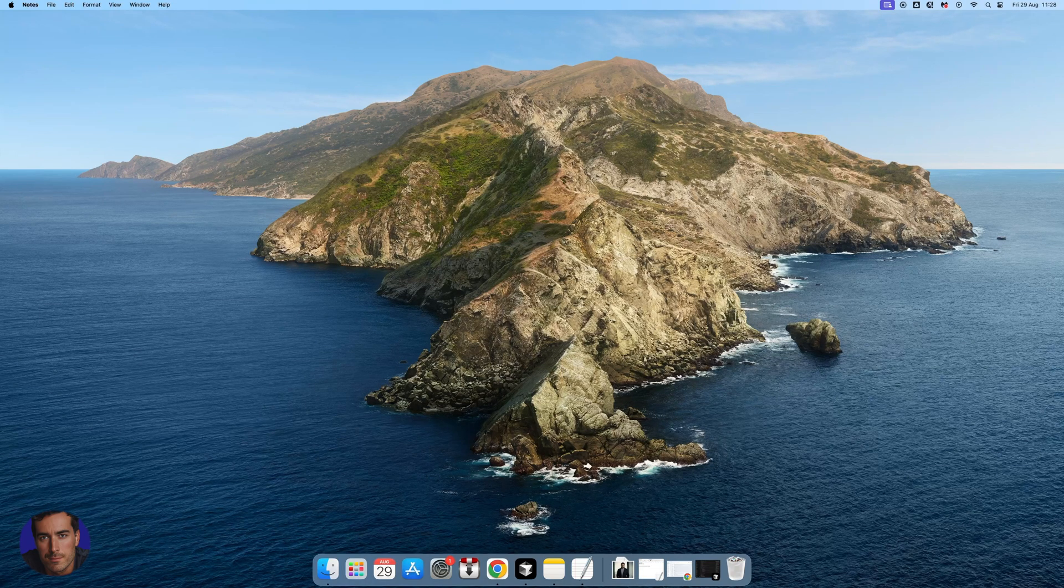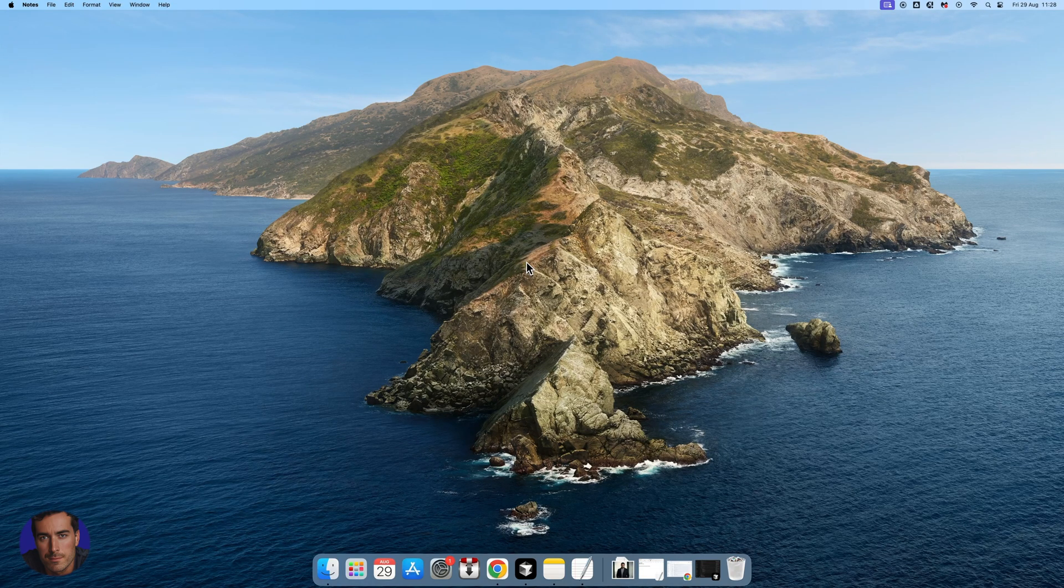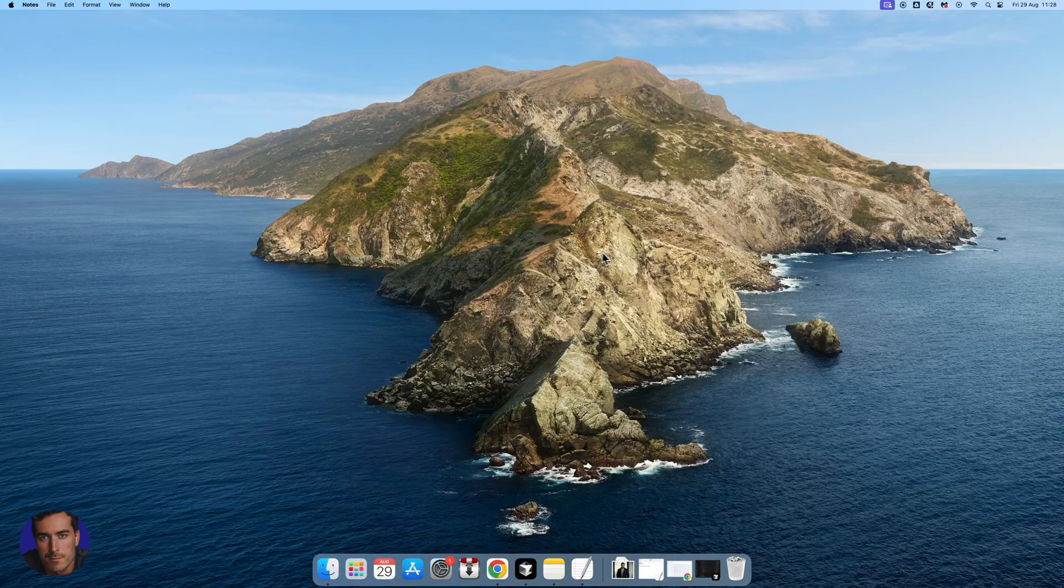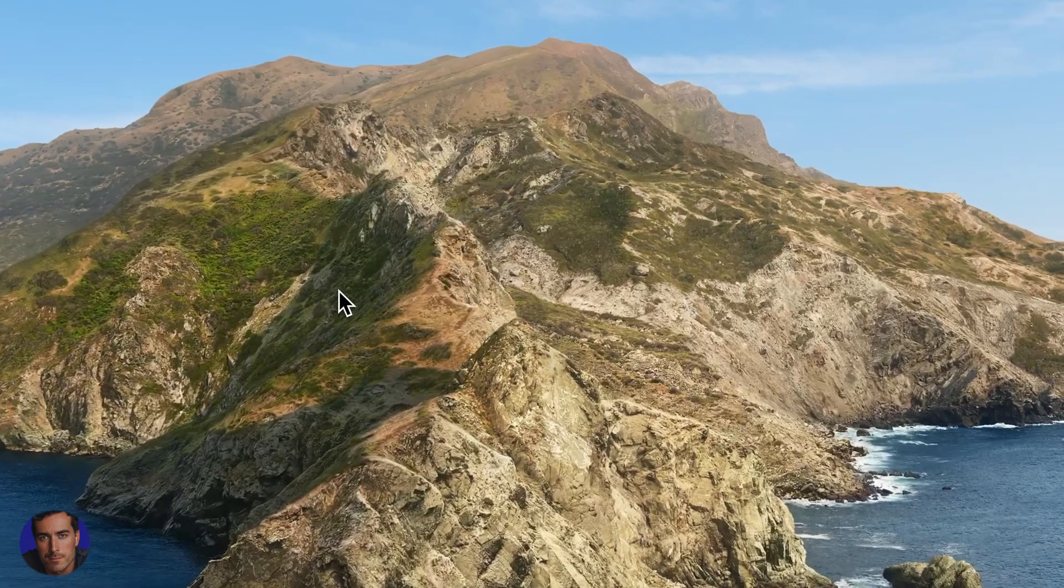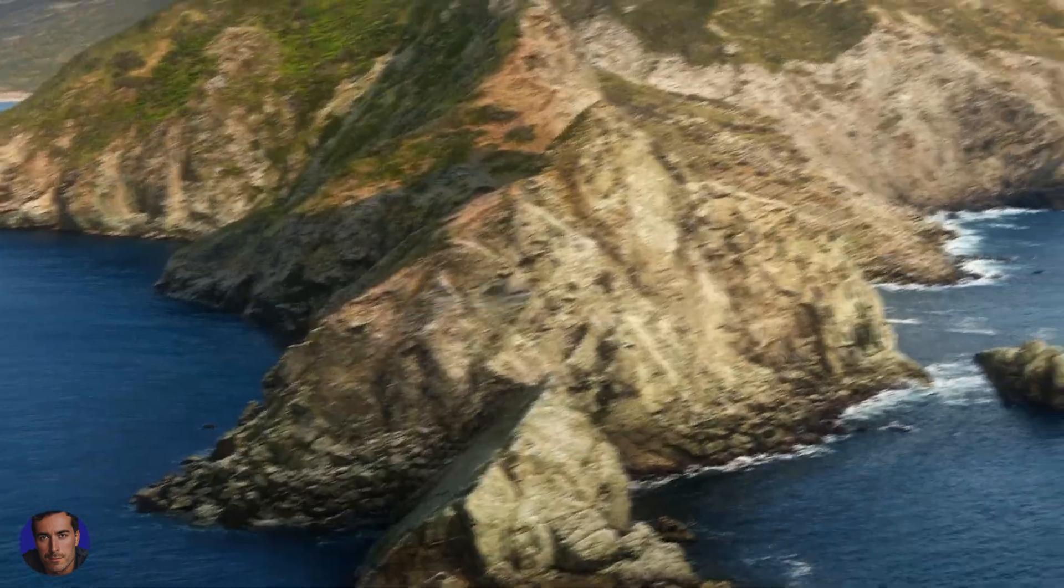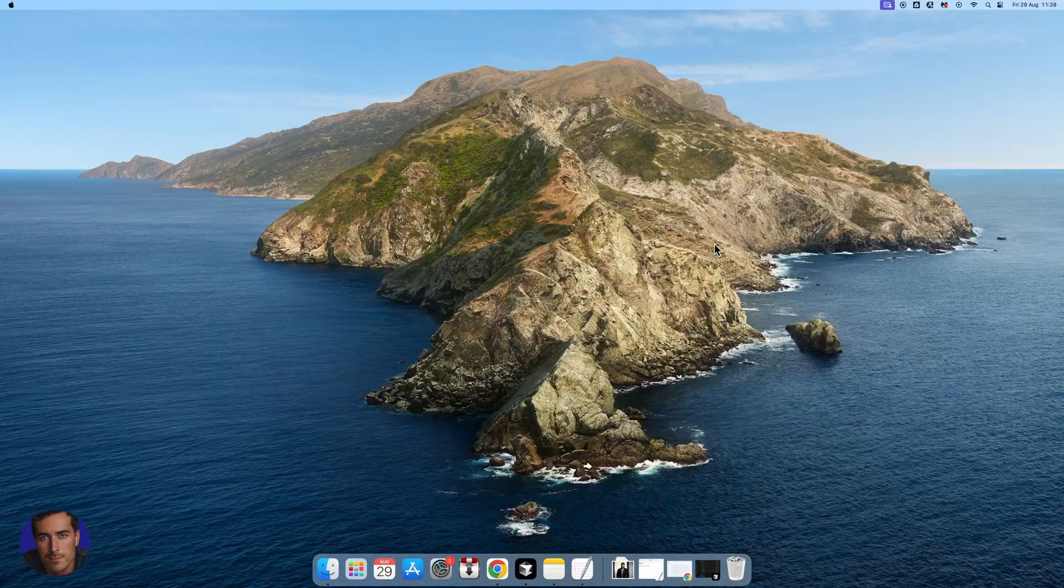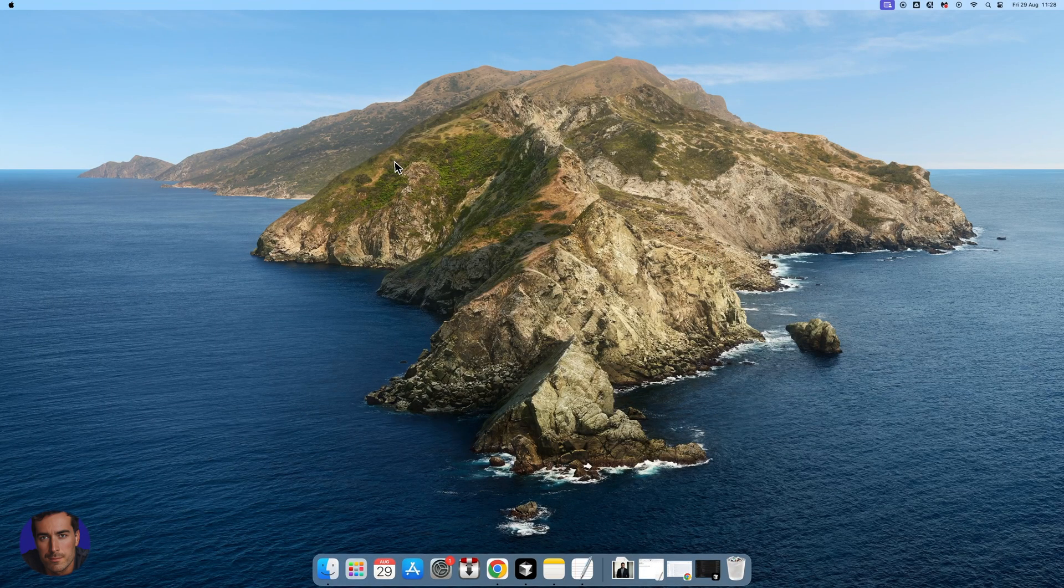This is Matt and this is a short video on how you upgrade Mac OS. I'm right here on my Mac desktop. I just like this default image right here. I think it's pretty cool.